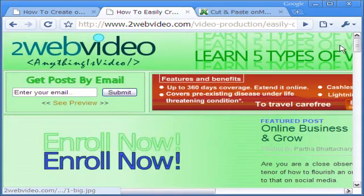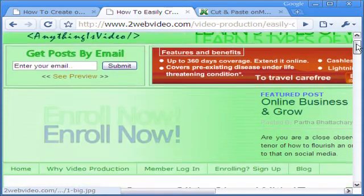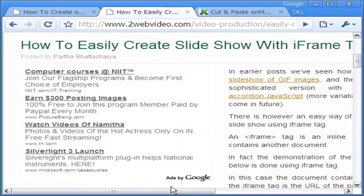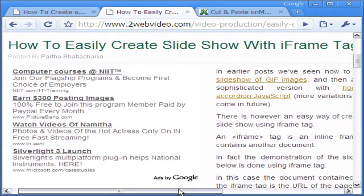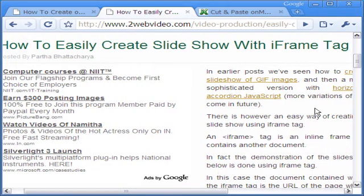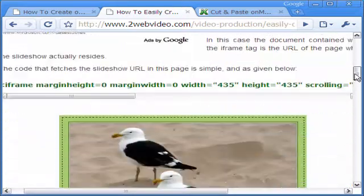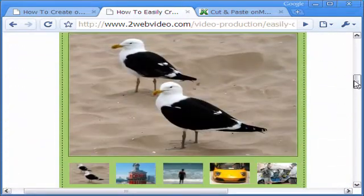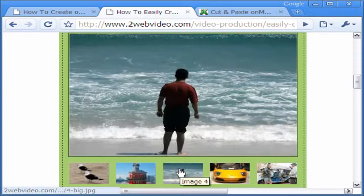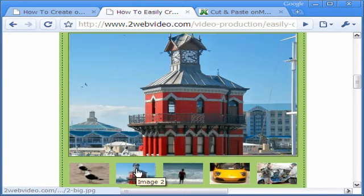Welcome to this video on how you can do OnMouseOver Slideshow. If you are following our website for similar articles, you may have noticed we recently explained the making of a slideshow with iframe tag. It works fine and it is easy making one.